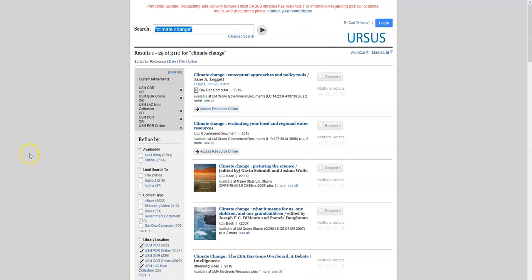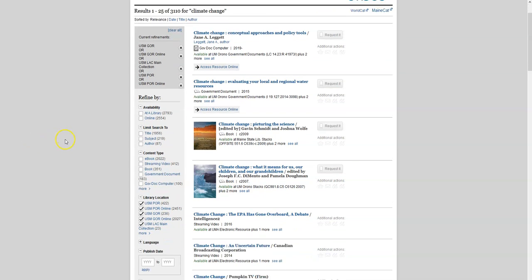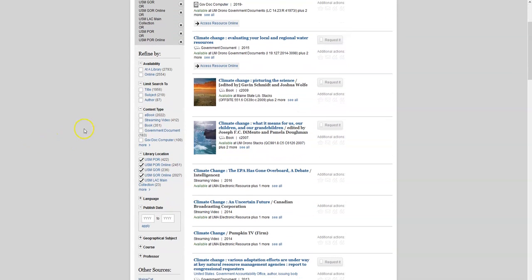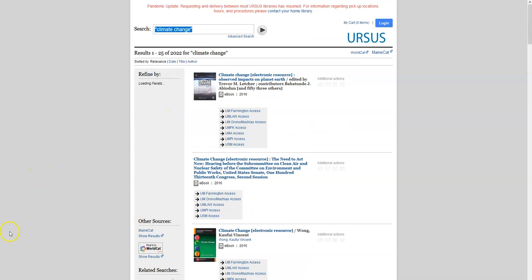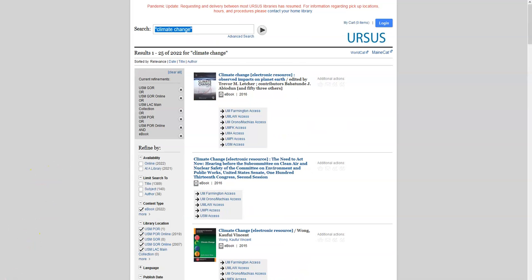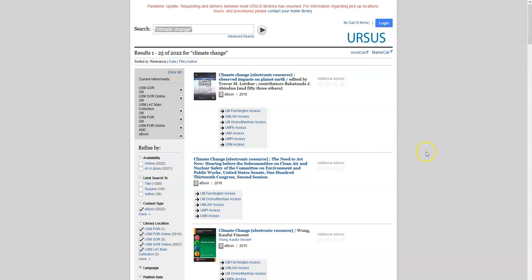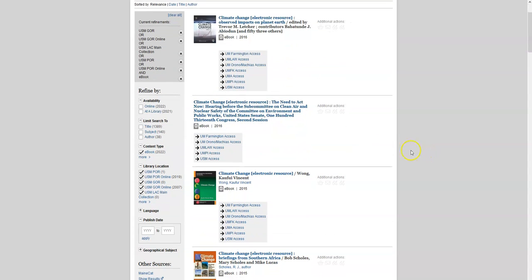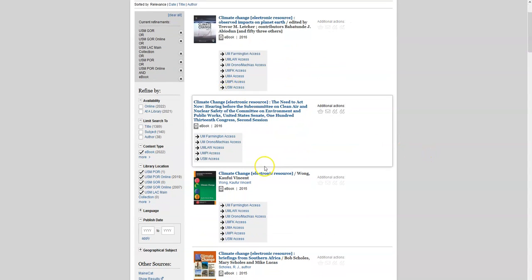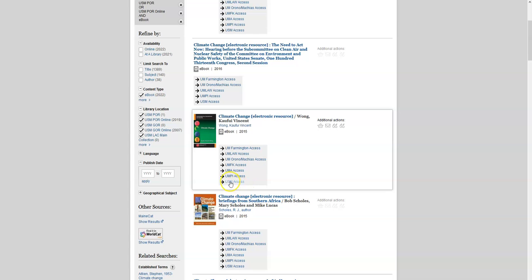You can also choose what kind of material you want to see. For example, if it's 2am and you just need something right now, you can see just ebooks for immediate access. Under Content Type, select ebook. If the book you are looking at is an ebook, you can click USM Access right from the list of results to get immediate access to that ebook.